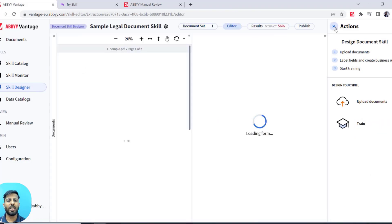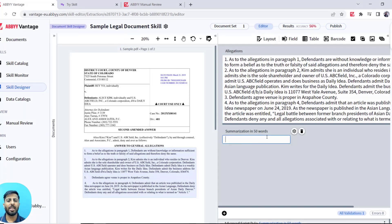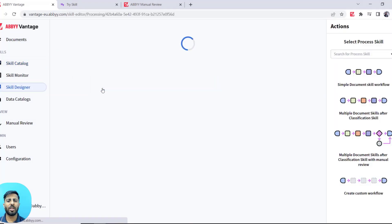You need to add one additional field in the document skill so that the response from the ChatGPT API can be saved in that particular field. Once you're done, you will publish the skill. After that, you will have to modify your process skill.